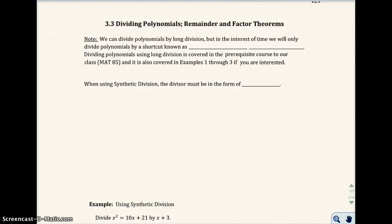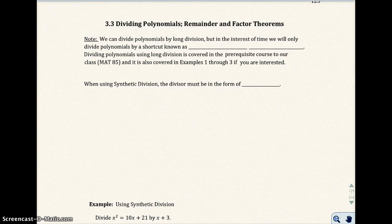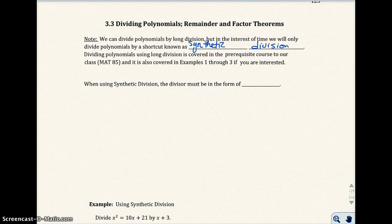In this section, 3.3, we're going to divide polynomials. We can divide polynomials by long division, but in the interest of time, we're only going to divide polynomials by a shortcut known as synthetic division. If you want to know how to divide by long division, you can ask me for additional resources or go online, but that should have been covered in a previous course and we don't need to know how to do it for this course.